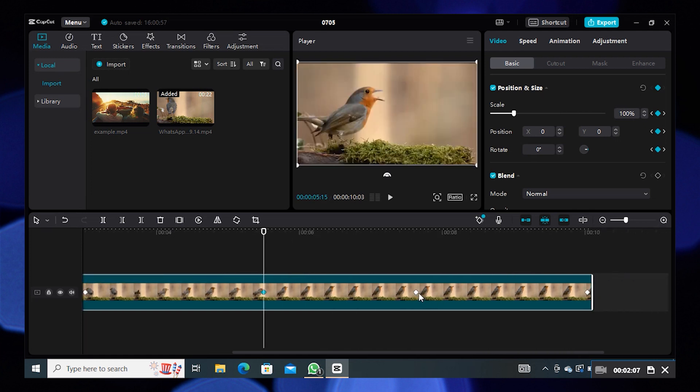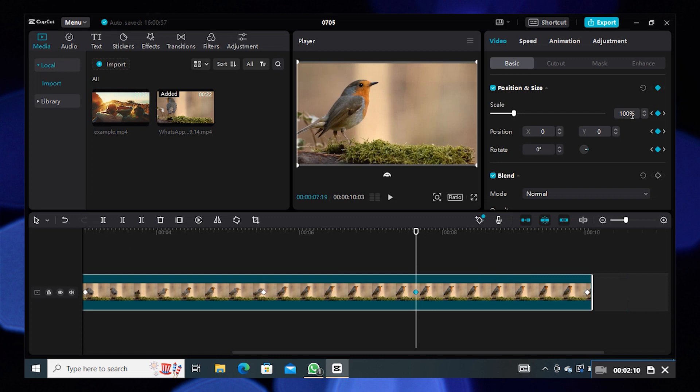Then go to the fourth and fifth keyframes and set the scale size for them as well.